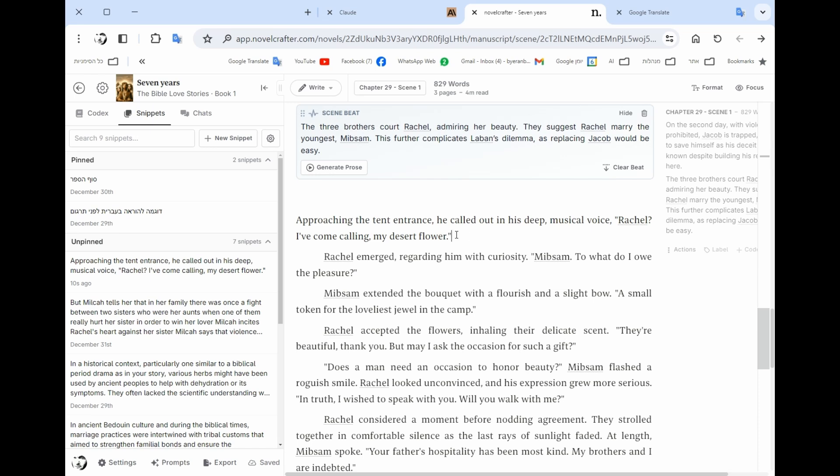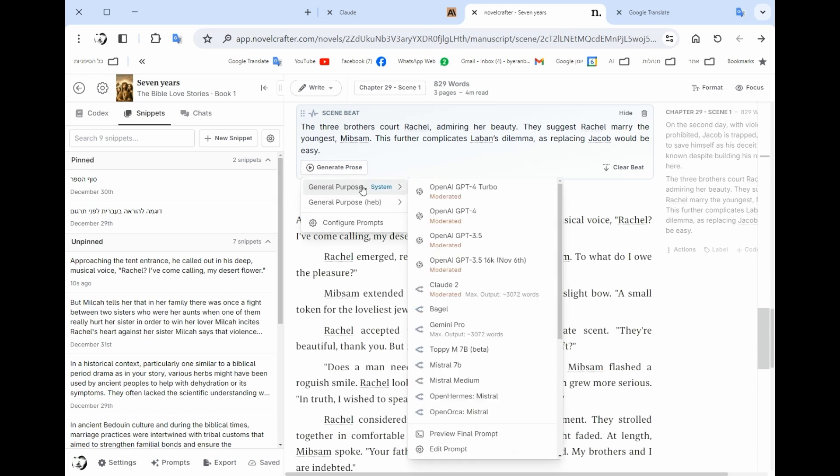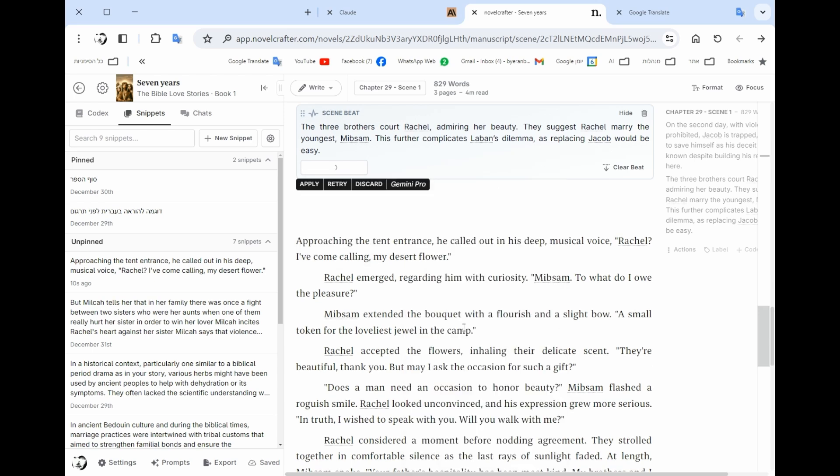So everything that I want I can save in the snippet. I could also add things to the codex. So let's try another model for instance, Gemini Pro, which is like a new addition to this system.